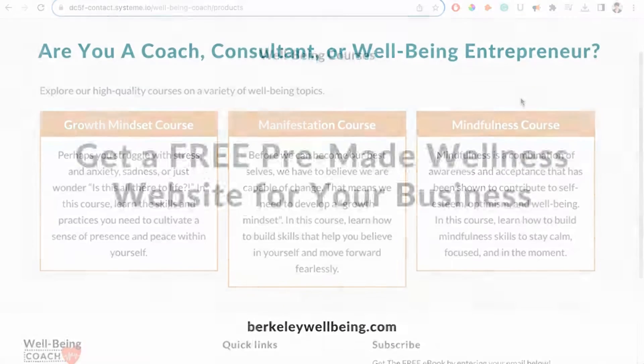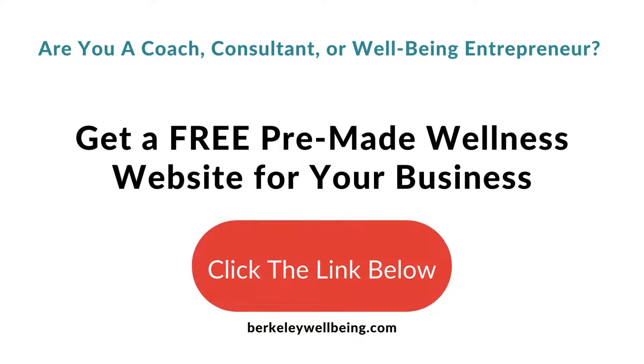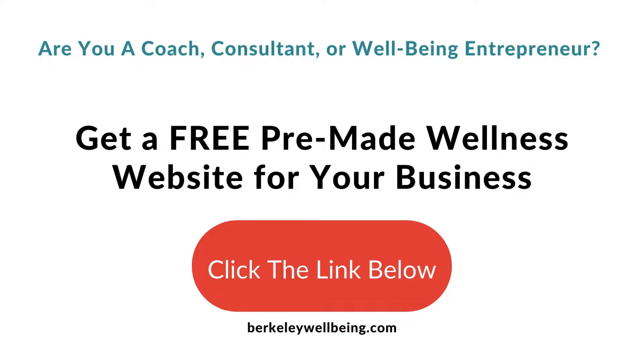And if you haven't already, don't forget to download our free System.io wellness website so that you can follow the exact steps and create your own wellness website as we go.